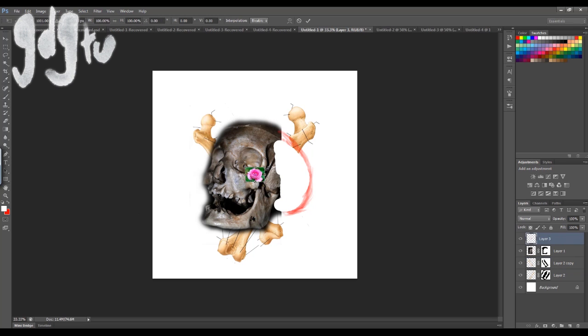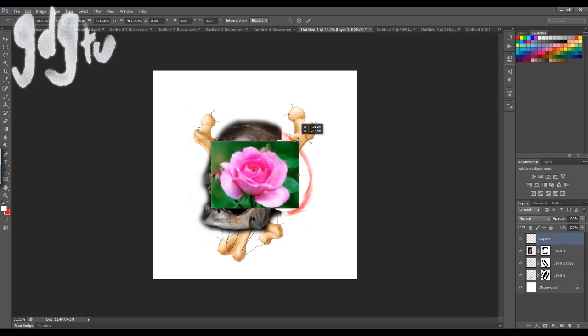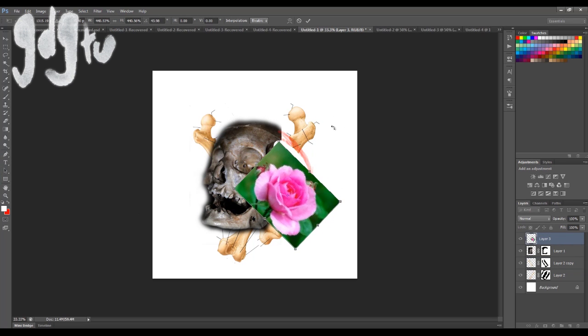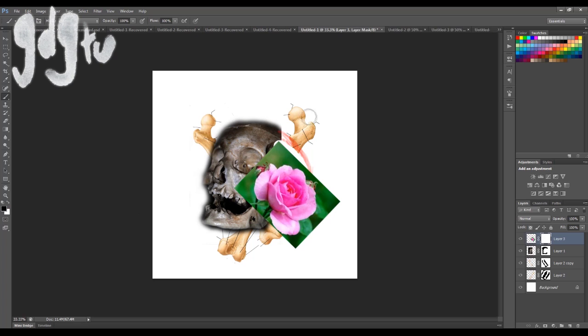Sticking the rose in. Same thing: stick a layer mask on it and erase the edges.